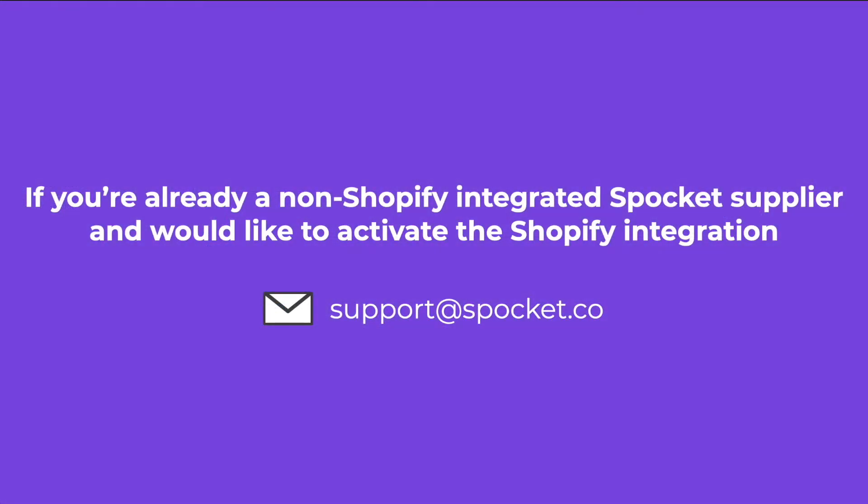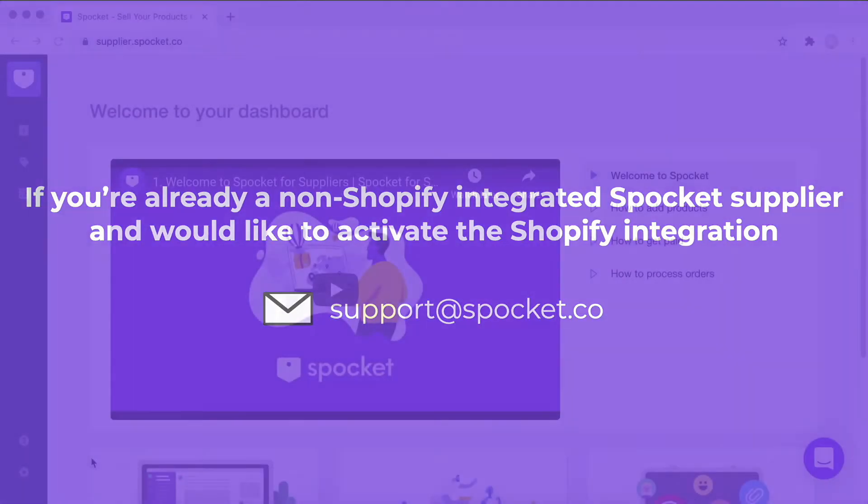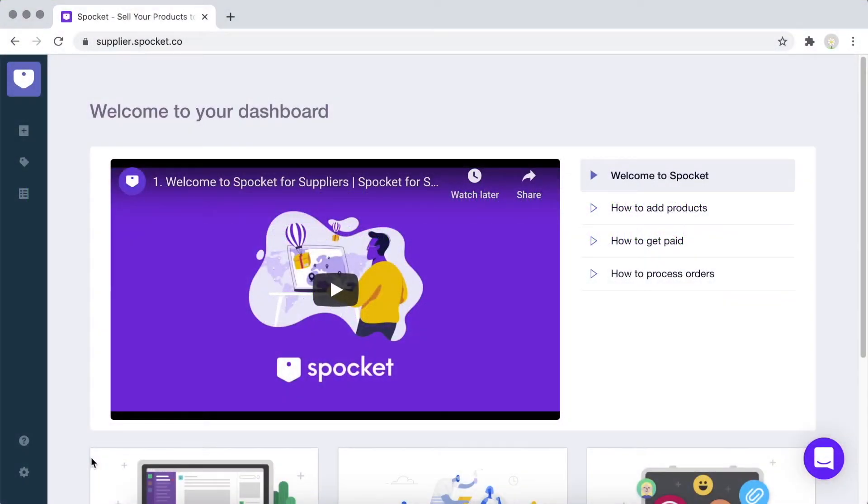If you're already a non-Shopify integrated Spocket supplier and would like to activate the Shopify integration, please contact our customer support team at support@spocket.co.